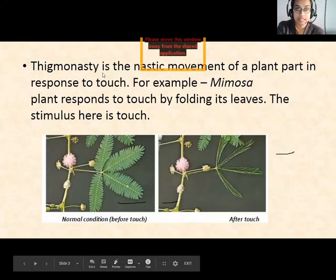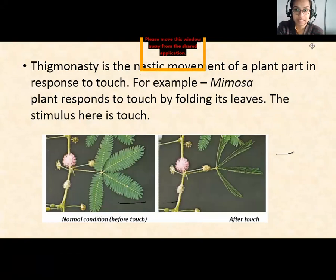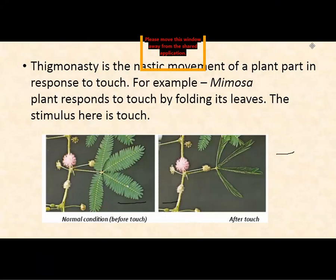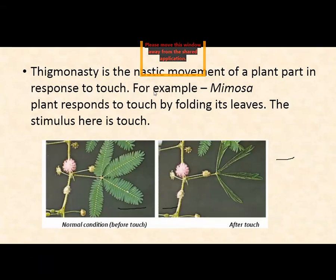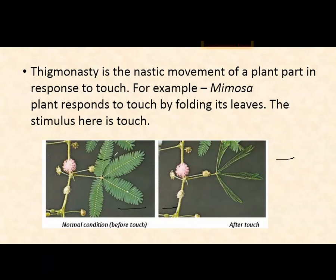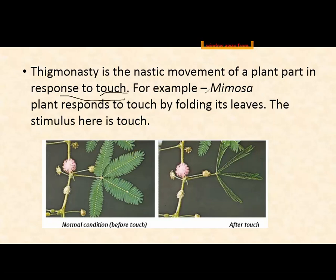Thigmonasty is the nastic movement of the plant in response to touch. When we touch the plant, the leaflets fold up. Here you can see two figures: in one, the leaflets are open, and as soon as you touch them, they fold up. Thigmonasty is the response of the plant to touch, and the example is Mimosa.